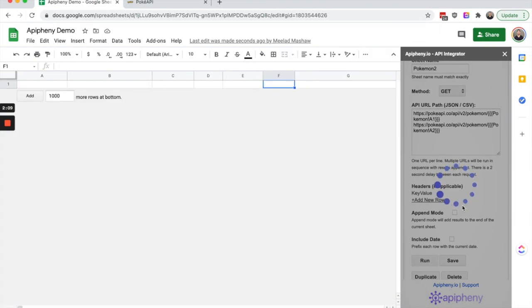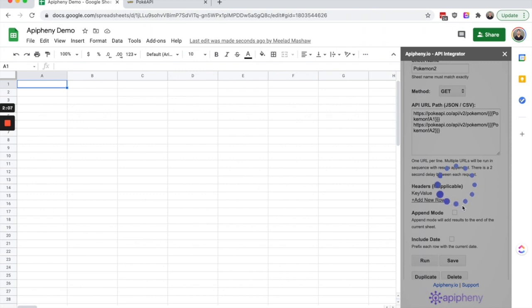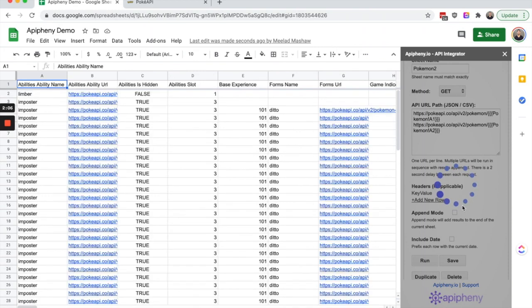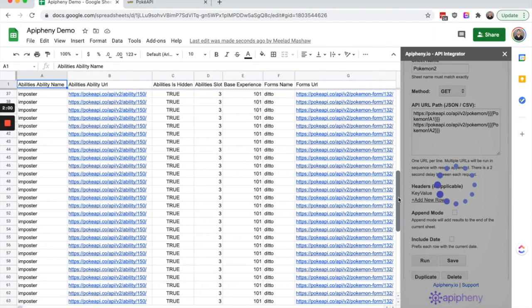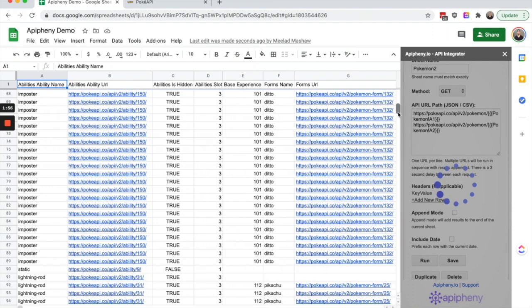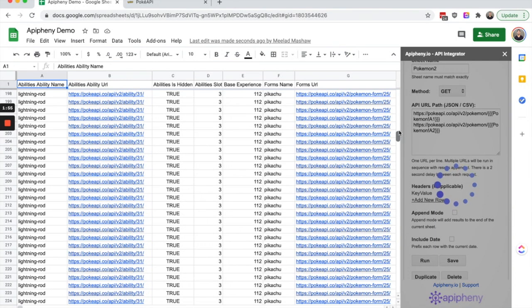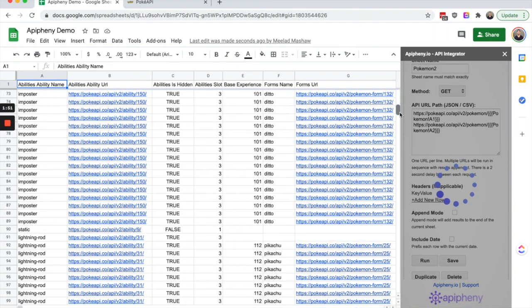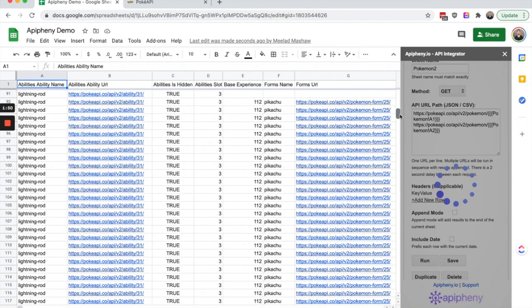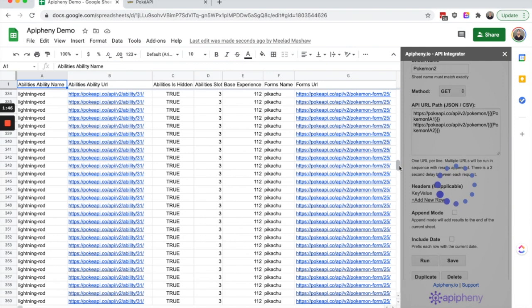You'll see that the data at the top is for ditto and the data on the bottom when we scroll down should be for Pikachu. There it is. So we got data on ditto and then we imported data on Pikachu. We can do the same thing for Charmander and any other Pokemon we want to import data for.